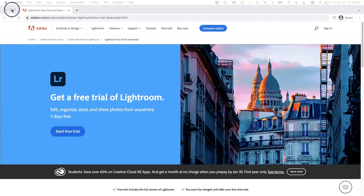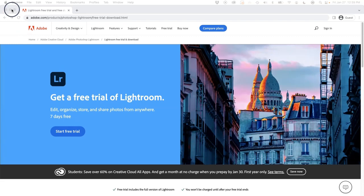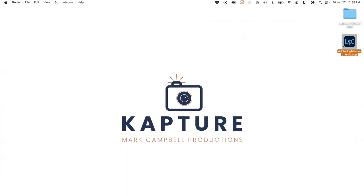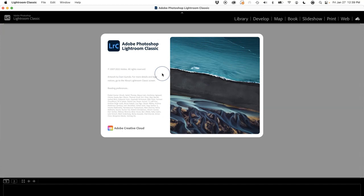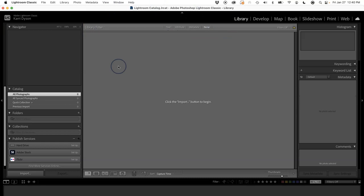Once you've downloaded the software and installed it, you will double-click on the icon to open it. You'll see this screen pop up that shows it's opening, and then you may or may not have a catalog that opens. This is just a general catalog.